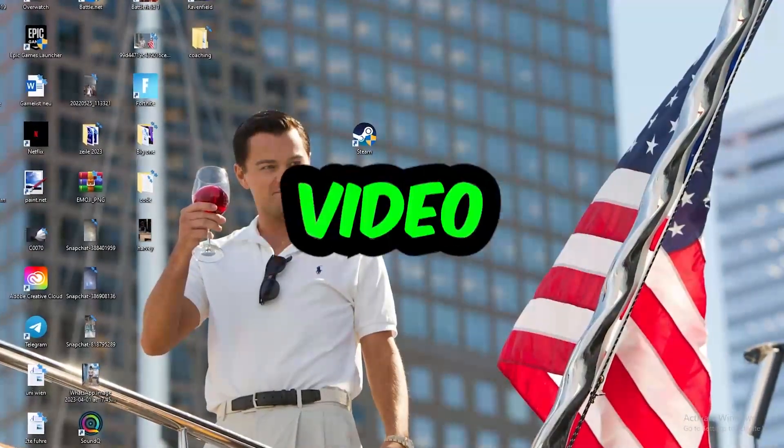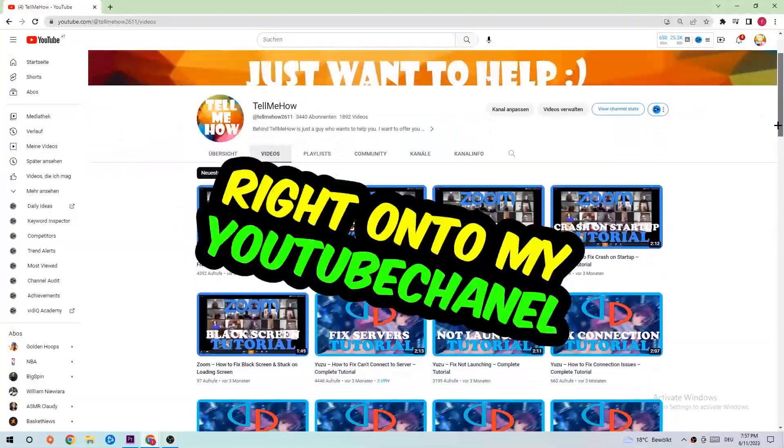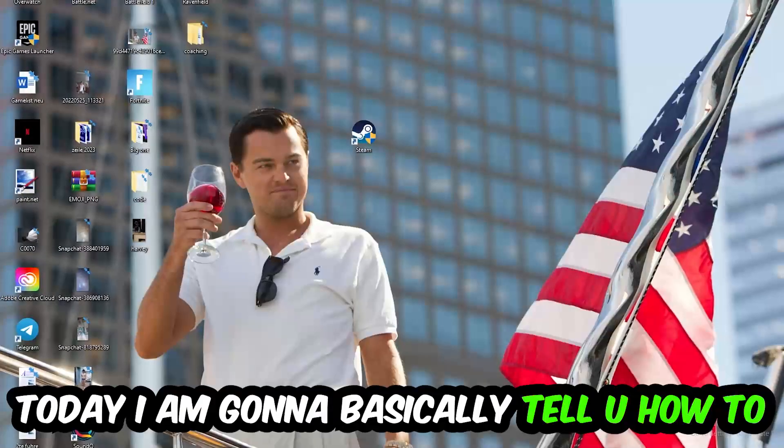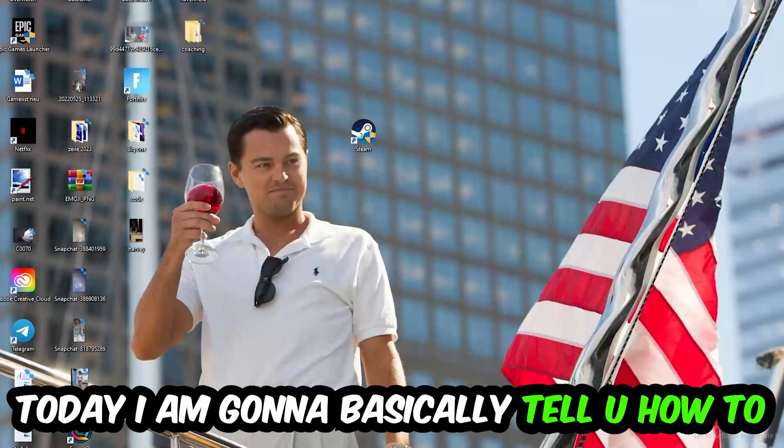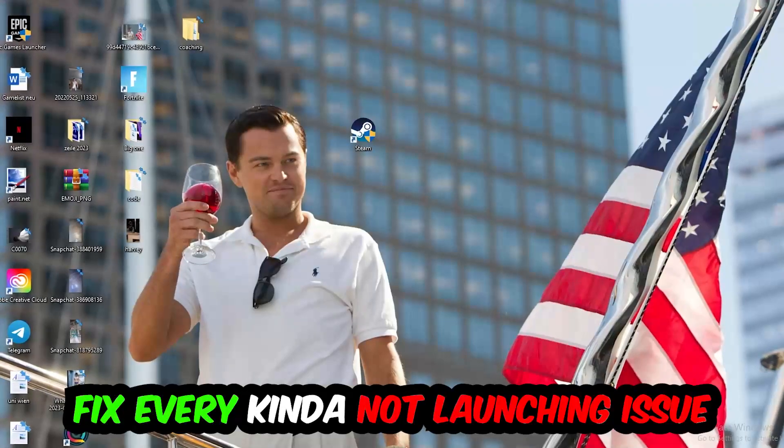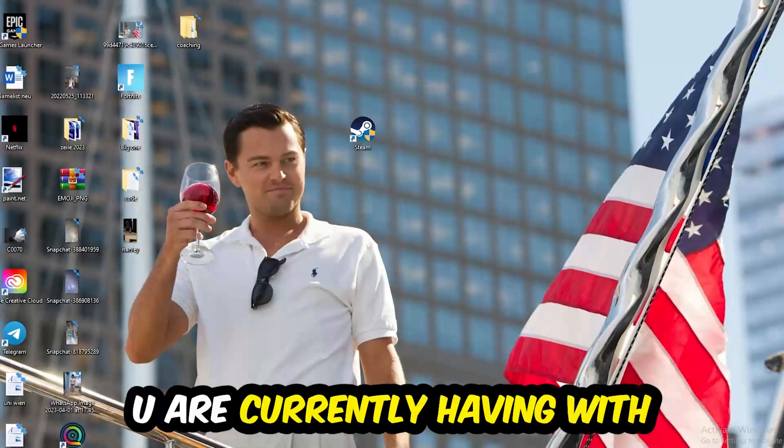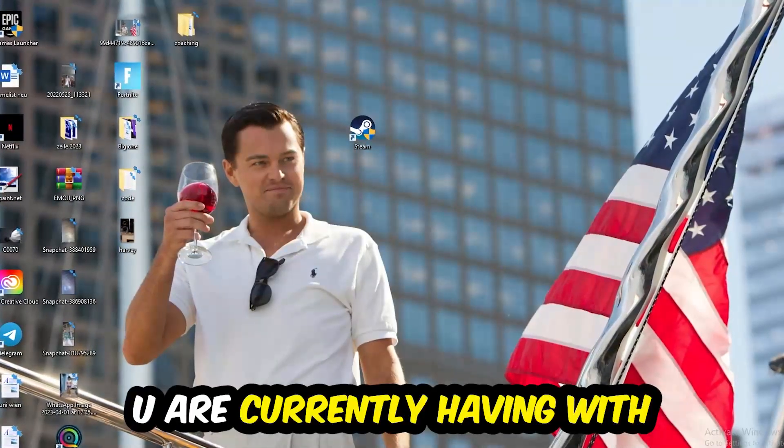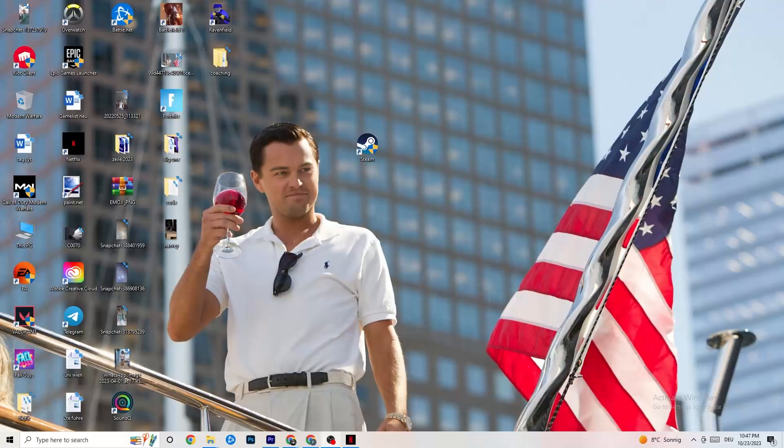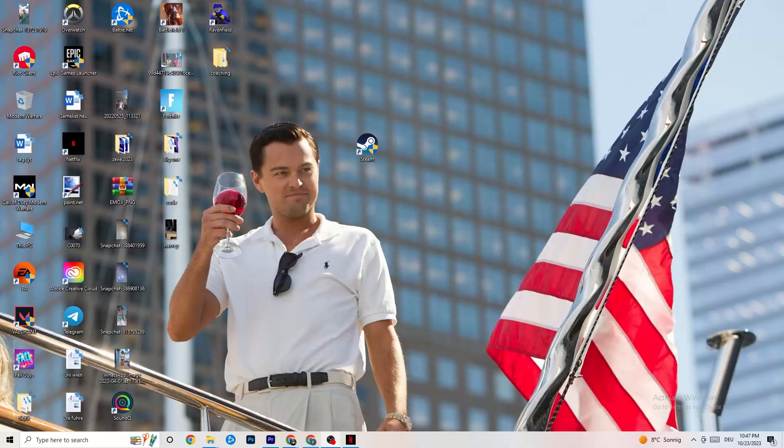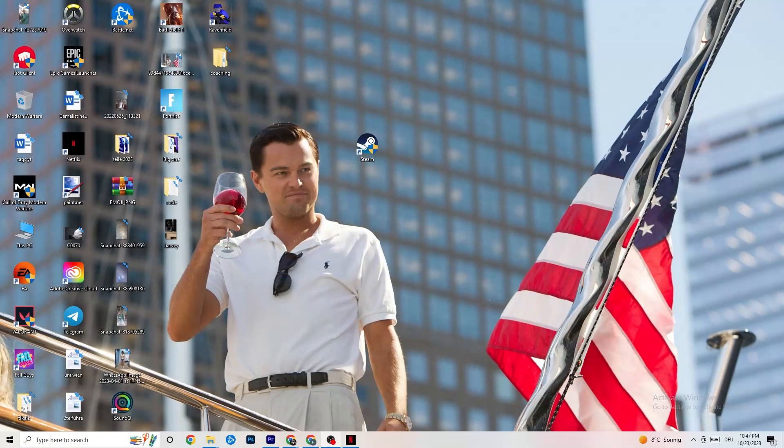What's up guys and welcome back to another video on my YouTube channel. Today I'm going to tell you how to fix every kind of not launching issue you're currently having with Kenji. So stick to the end guys, this will be a step-by-step tutorial and in the end you will perfectly know what you're doing in order to fix this kind of issue.